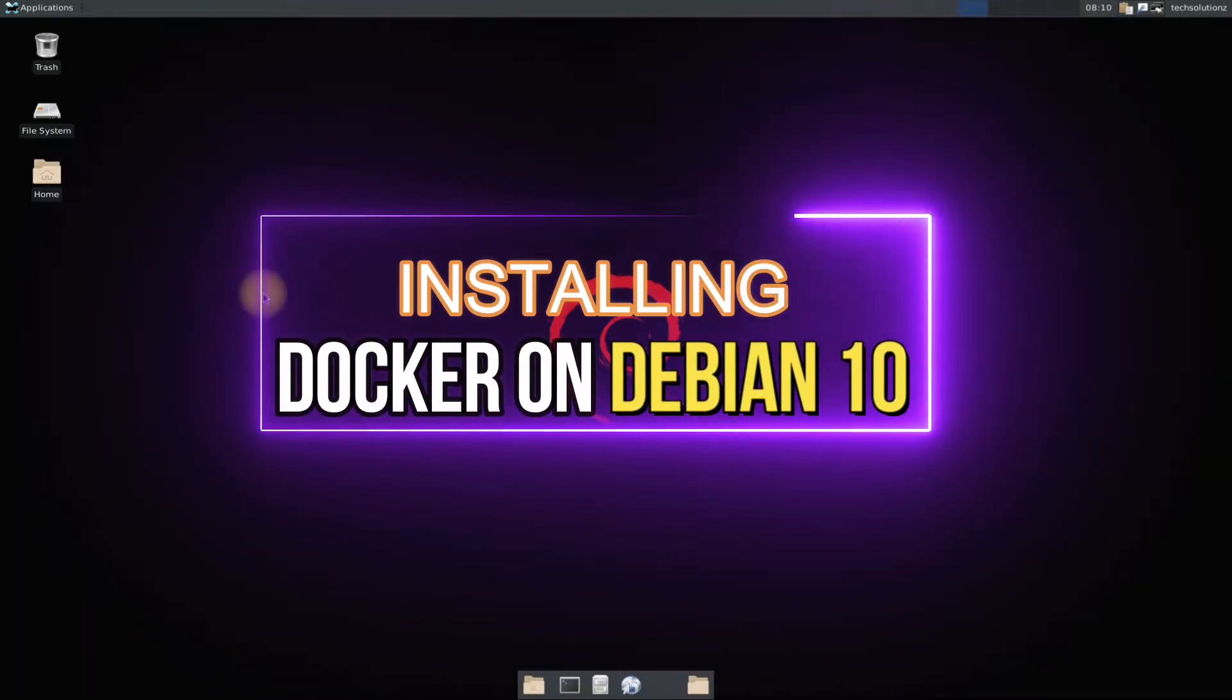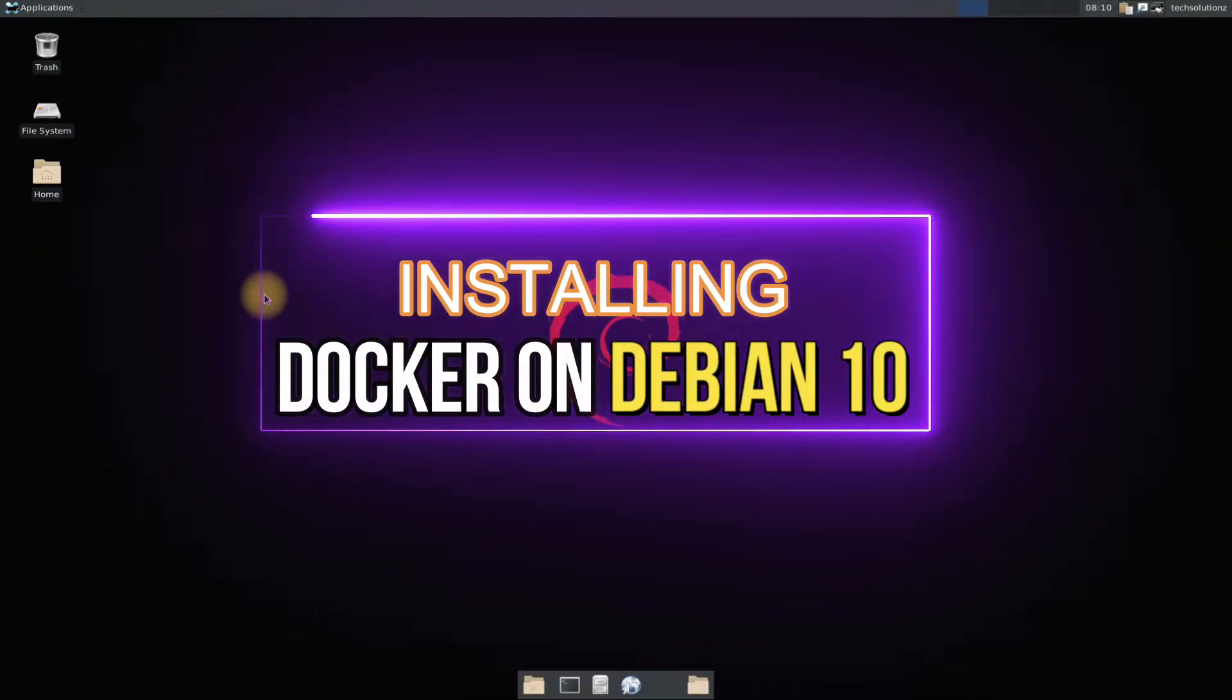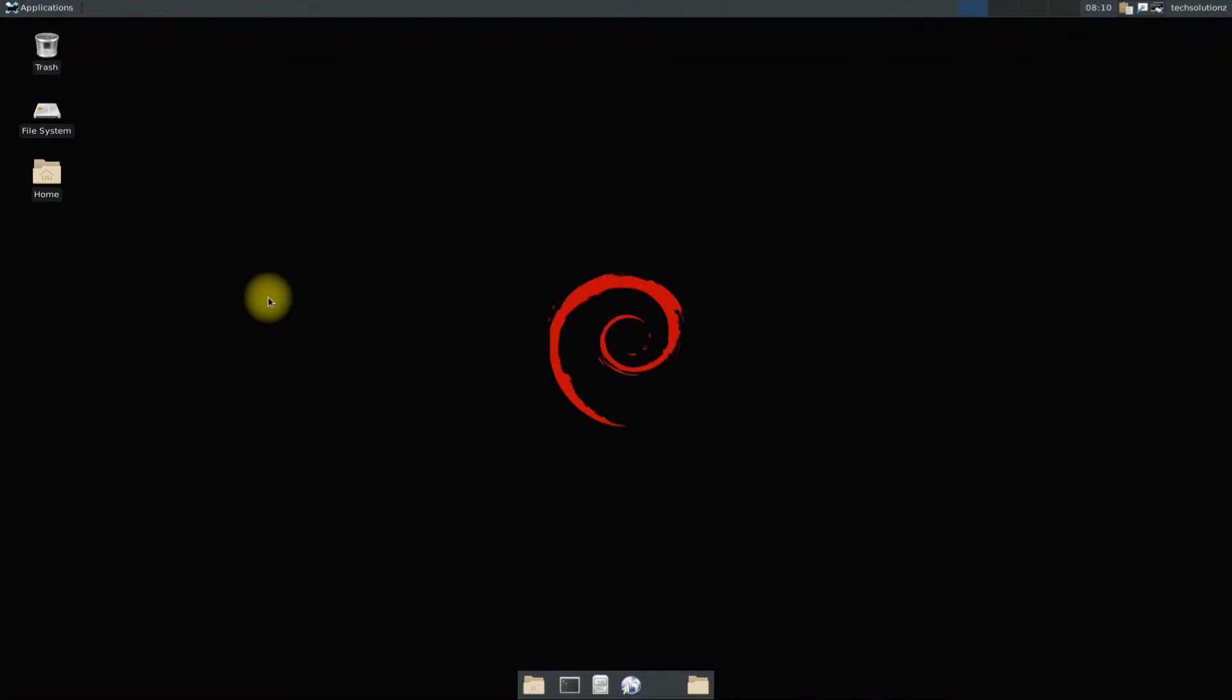Do you want to install Docker on your Debian 10 Buster? Docker is an open source platform for building, deploying, and managing containerized applications. Installing Docker on Debian can sometimes be erroneous and tough. Let's make it easy for you to install Docker on your Debian 10 Buster without any errors.